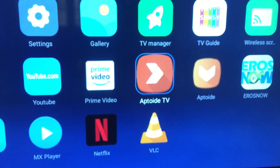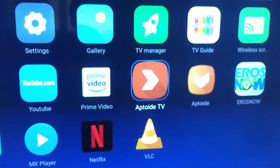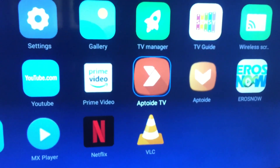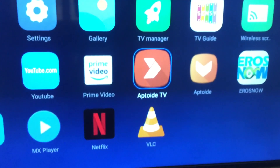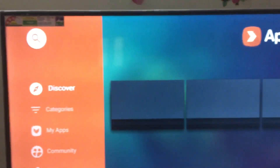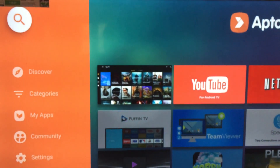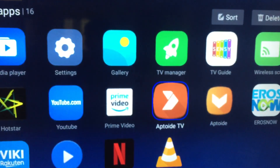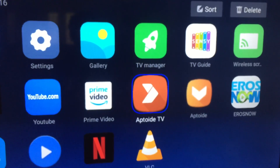Insert the external disk into the TV and transfer the Aptoide TV app. Once you have the Aptoide TV inside and have installed it, you will see the search button option — you should search for Aptoide in the Aptoide TV search.